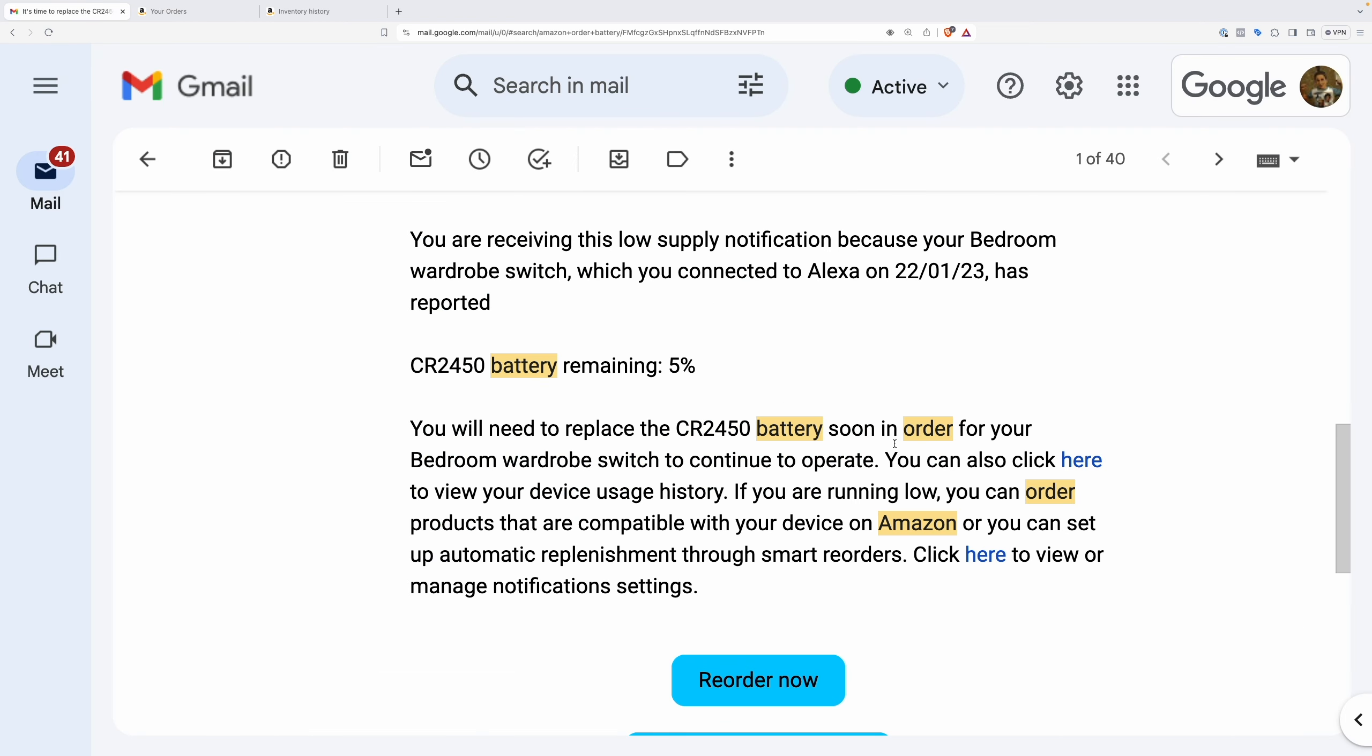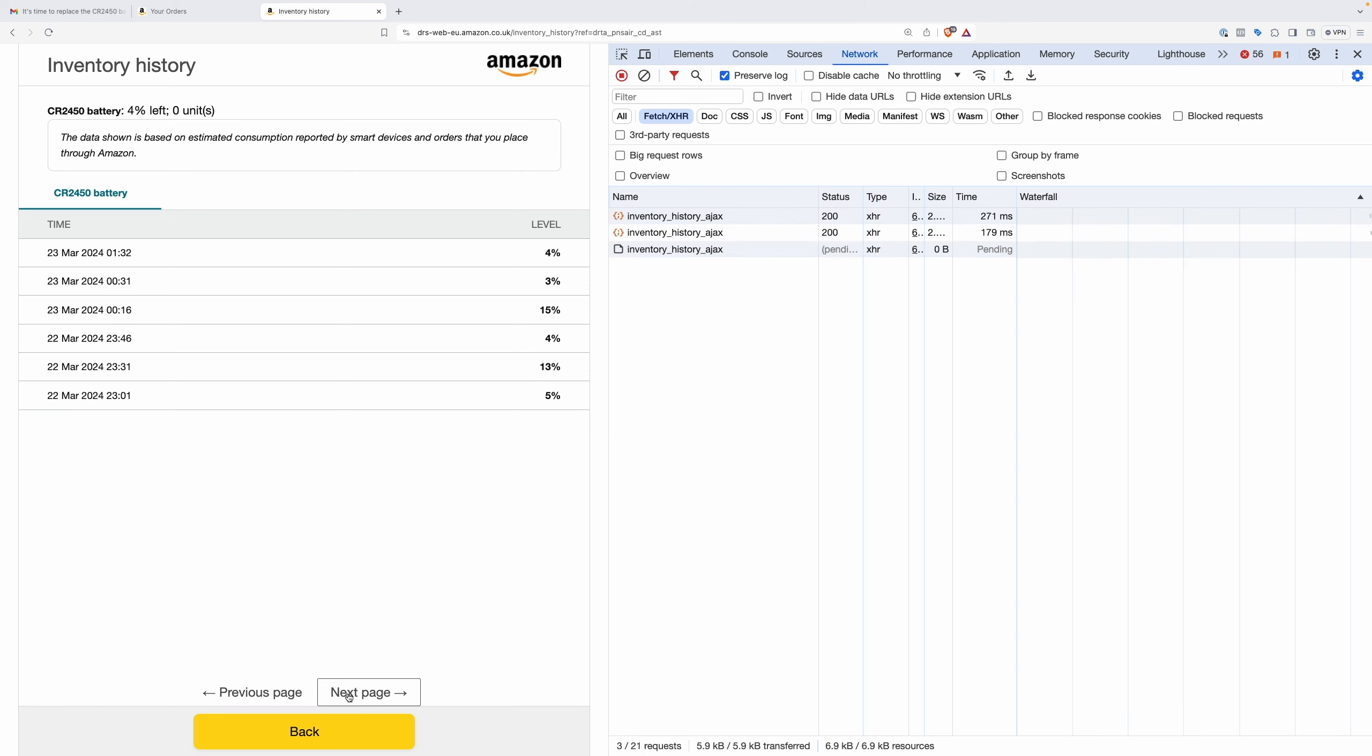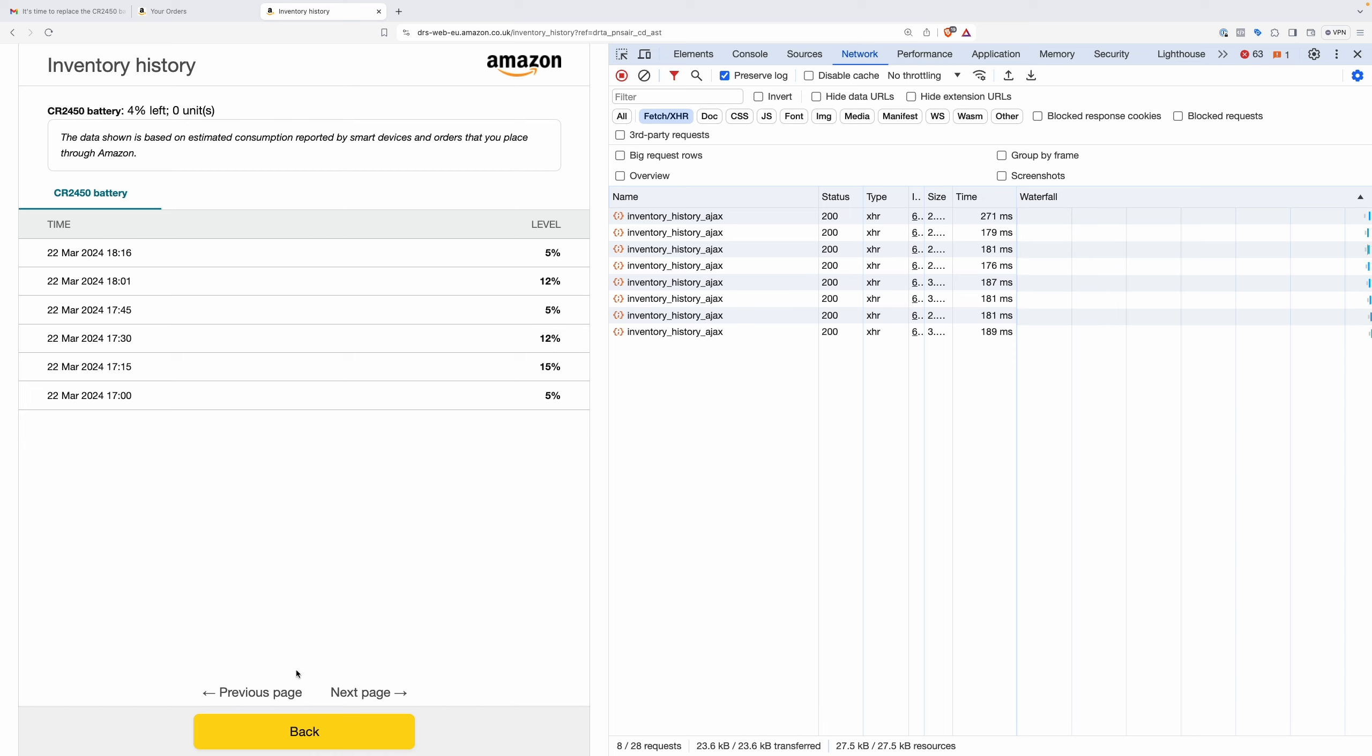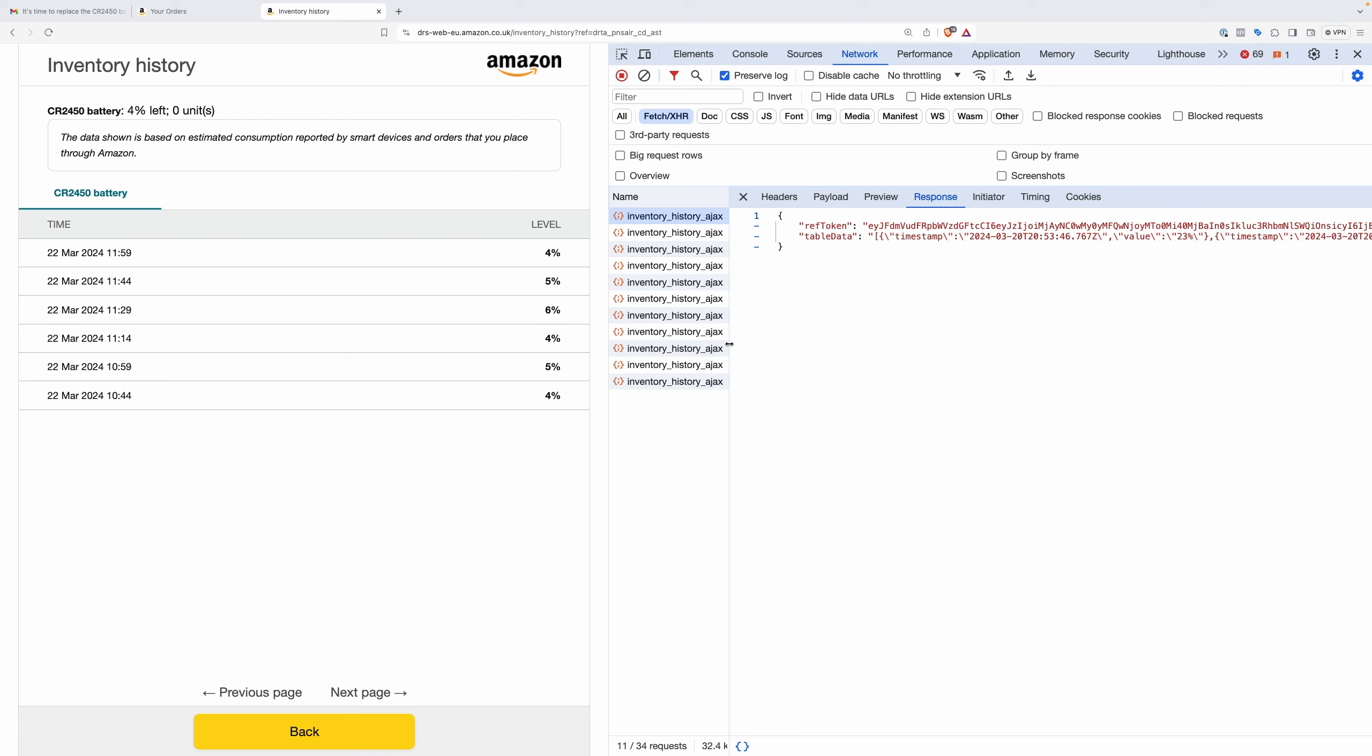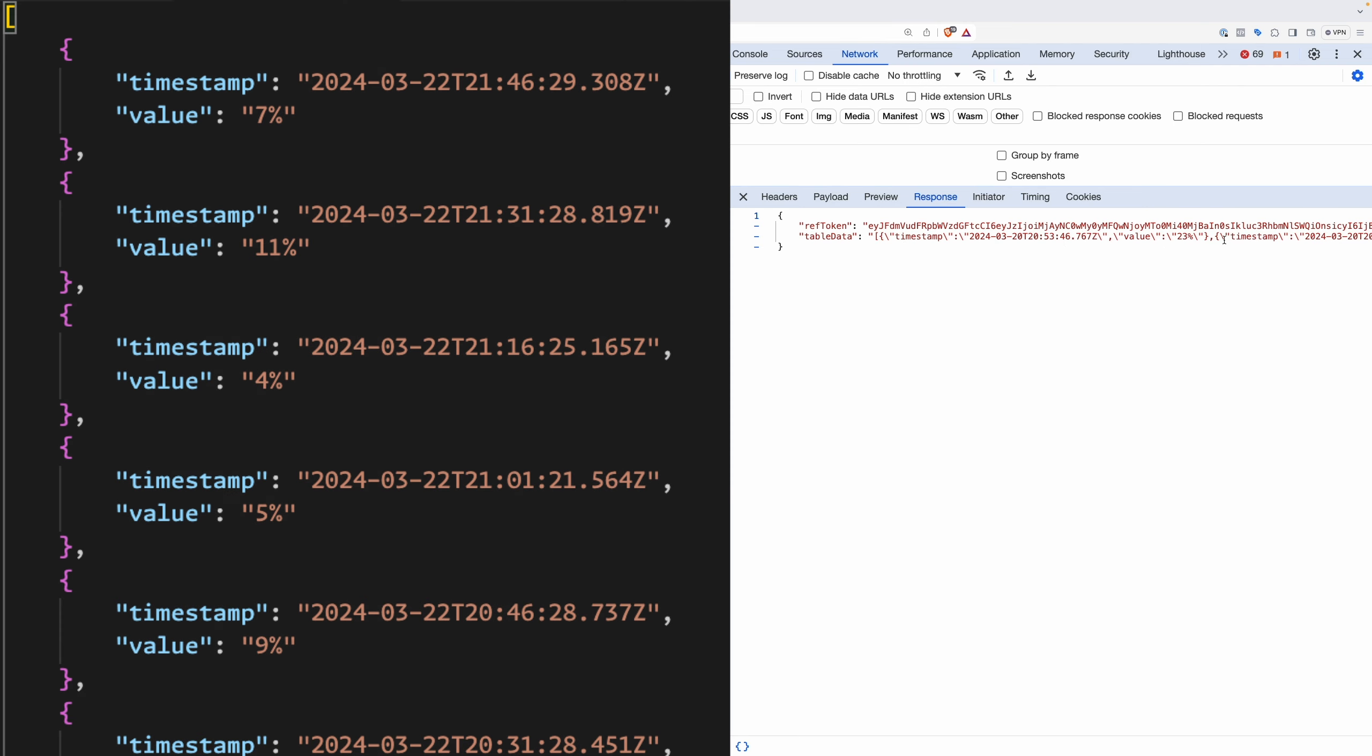But even more interesting, there's a link here and we can view the device usage history. If we go over here to inventory history, you can see we've got lots and lots of measurements of the battery level. Now that's pretty cool to have this little chart, but it's not particularly useful. But what's really handy if you look at the network request when you're hitting next, you can see it's sending off this request to a server.